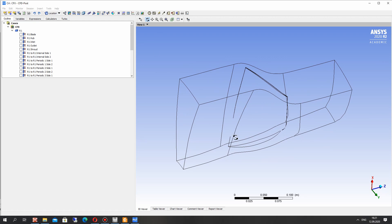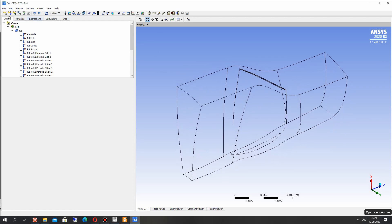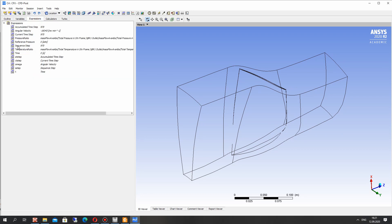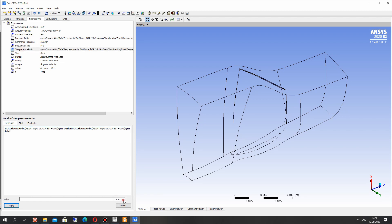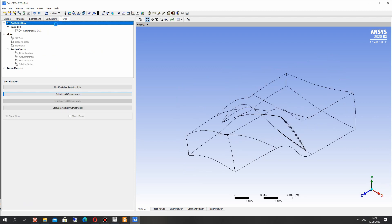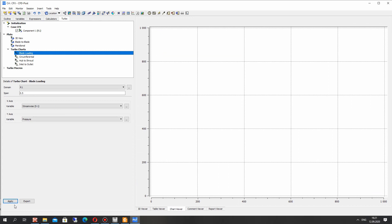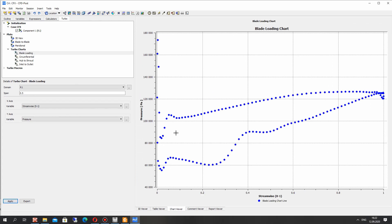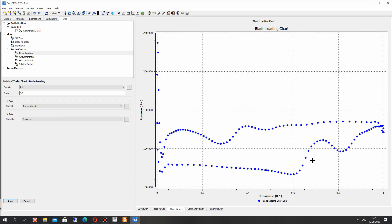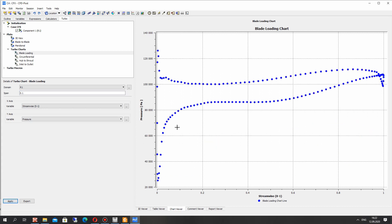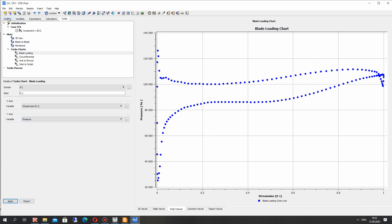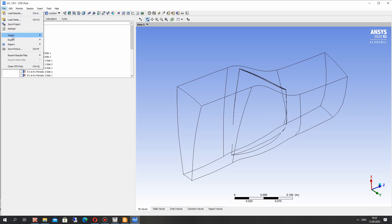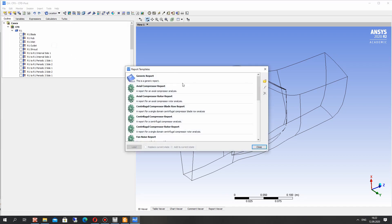So now let's go in post processor to the expressions and let's see our pressure ratio and temperature ratio. We can see also, let's initialize the compressor and we can see the loading on the blade for different span, for shroud for example. For hub also this pressure loading.